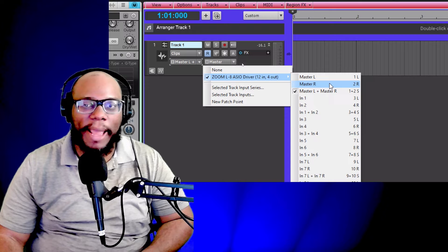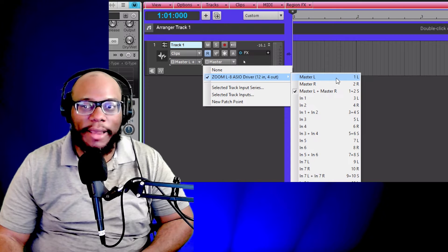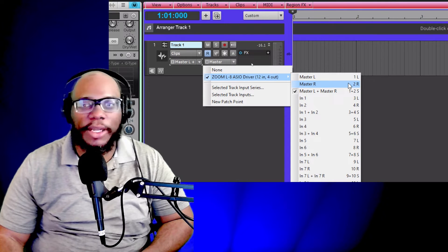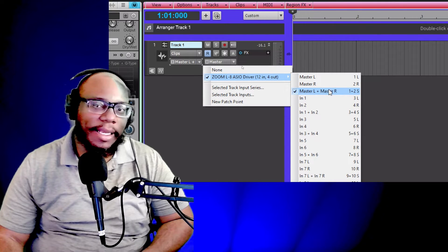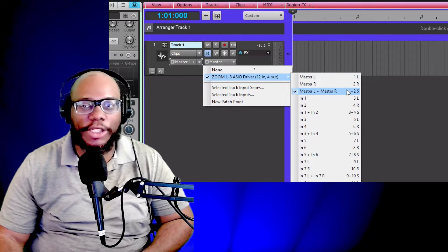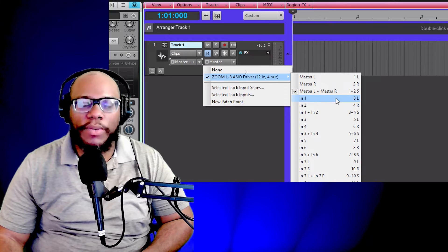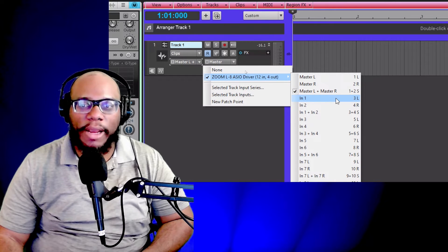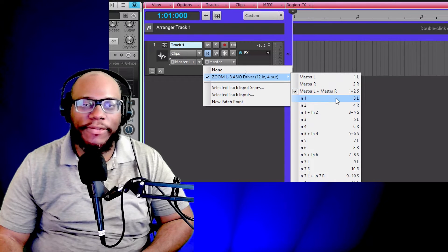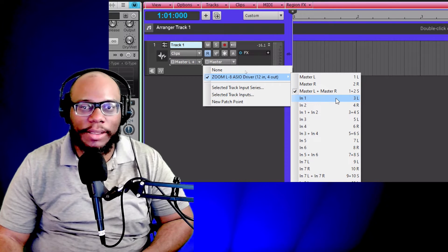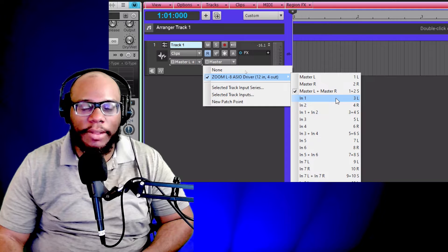You might see left. It might not say master, it might just say left. It may say left, it may say right, and then it's a left and right or stereo. When you're dealing with microphones, microphones are monophonic instruments.